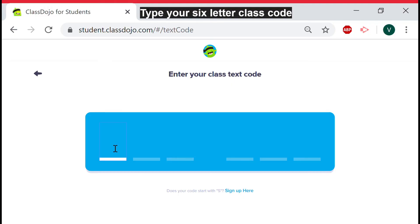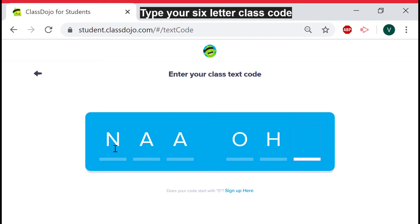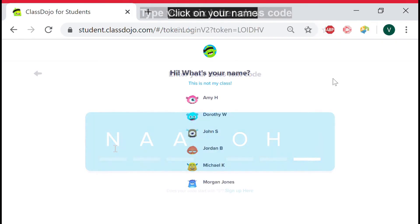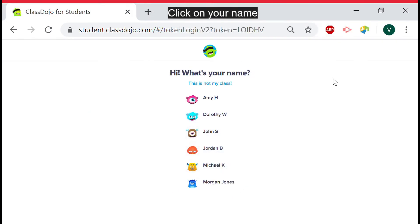Begin typing your six letter code. If it is not letting you type, click on the far most left letter space and begin typing your code. Once you type the final letter it should log into the classroom.